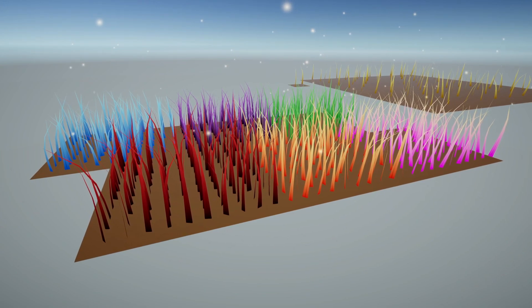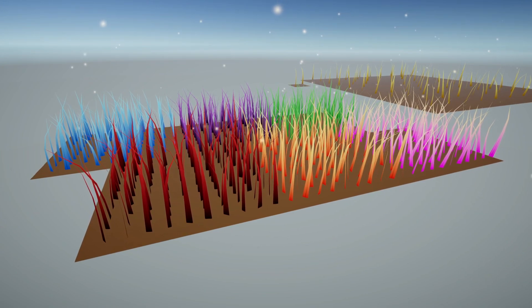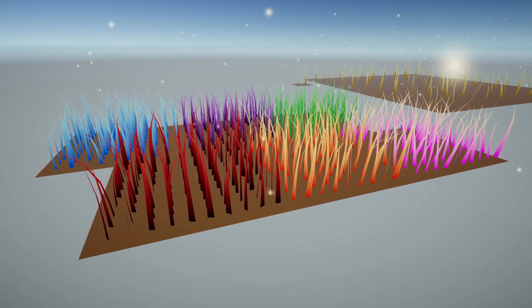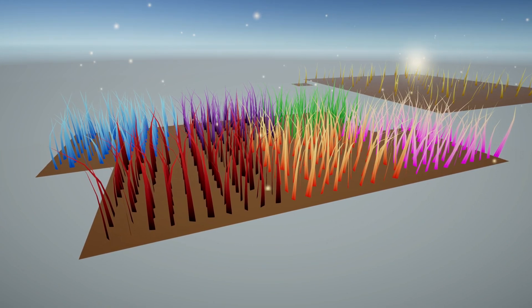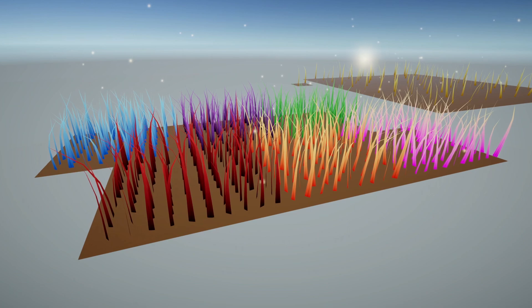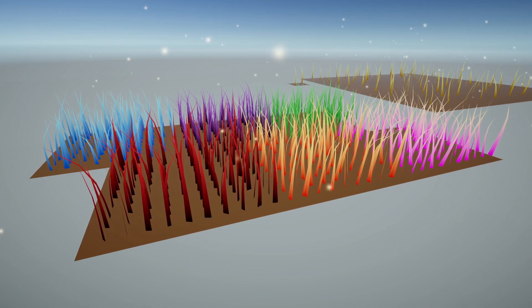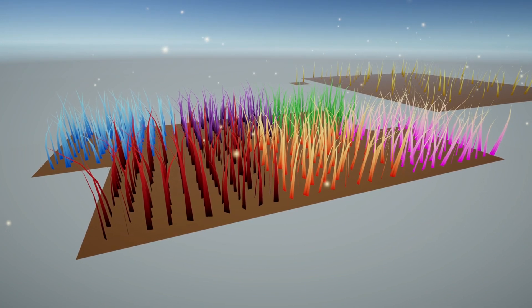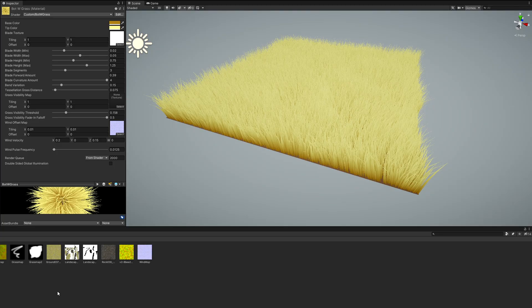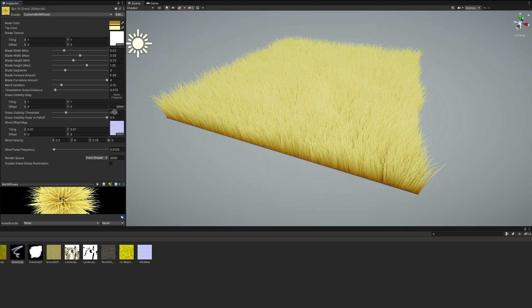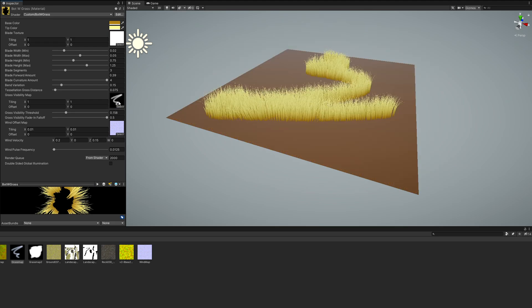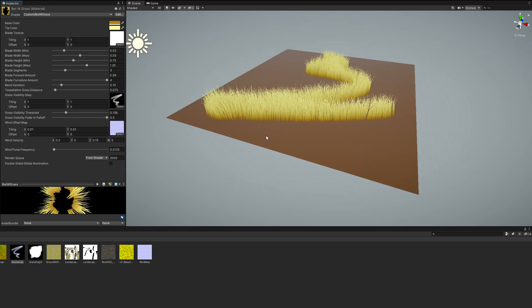Now we've got some lovely bent blades, but the shader still doesn't make the cut. I want to include something Roystan didn't in the original tutorial, and that's a way of mowing down some of the grass.